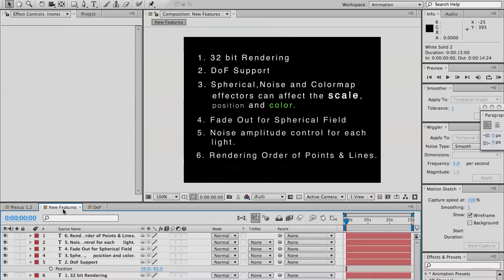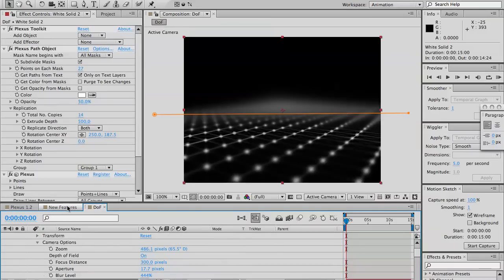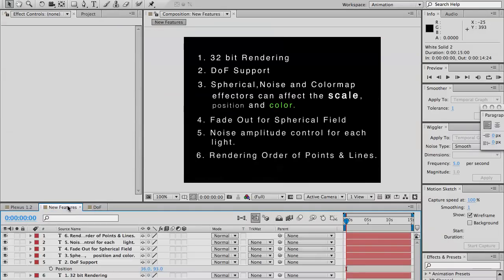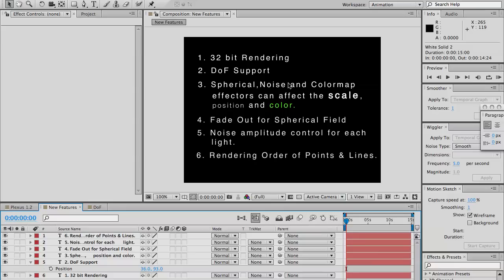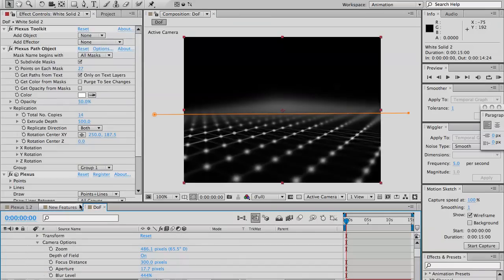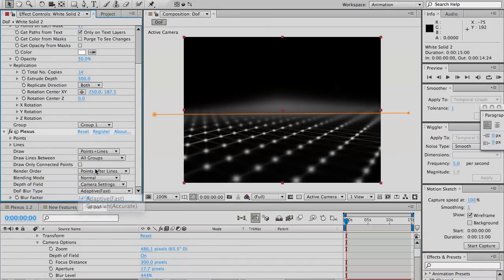Now, we covered depth of field, which is really nice addition to plexus. And then, now plexus, in plexus, spherical effector, the noise effector, and the color map effector, they affect not just position of the particles, but also the scale, position, and the color. Let's see there. Let me switch off depth of field for right now.